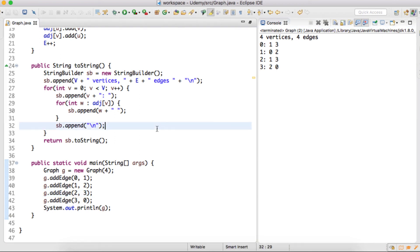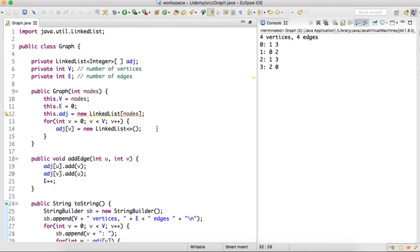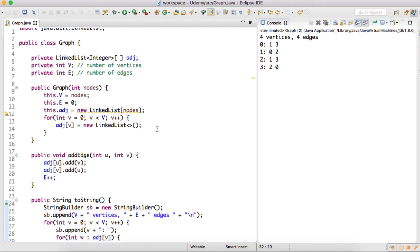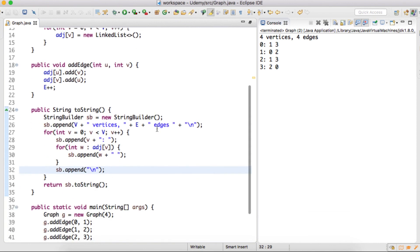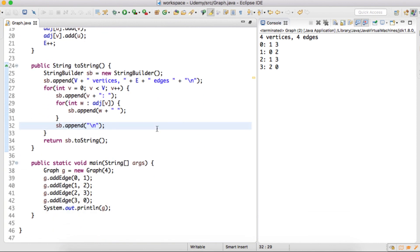So friends, this is how we actually represent a graph through an array of LinkedList. I hope you liked this video. Thanks, have a nice day.